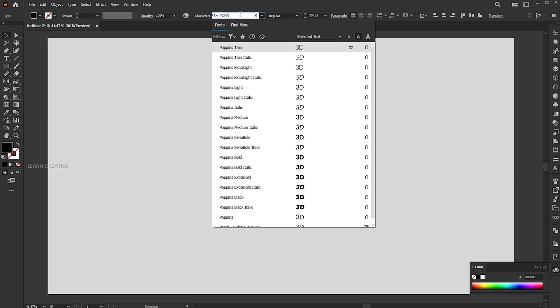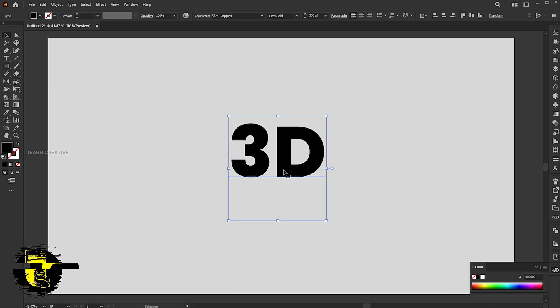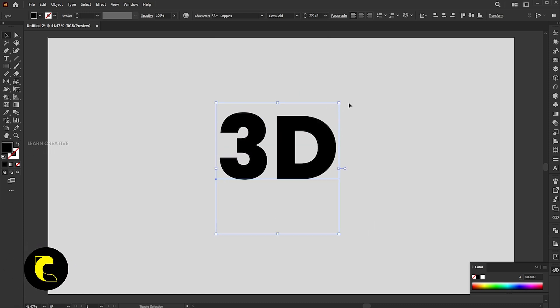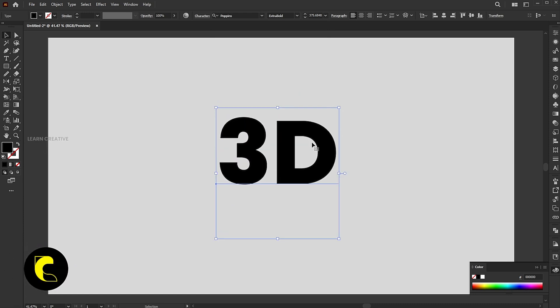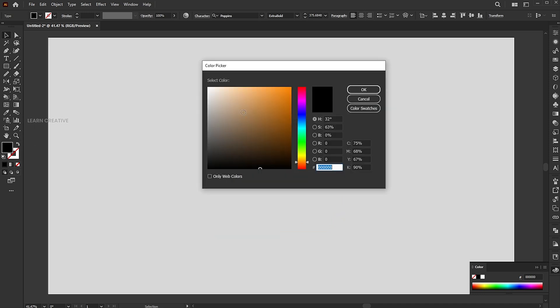And change its font to Poppins Extra Bold. Apply the white fill color to it.